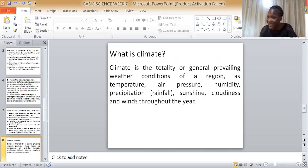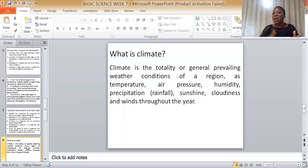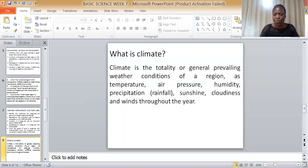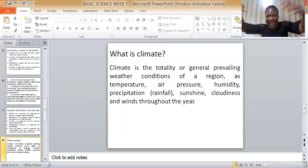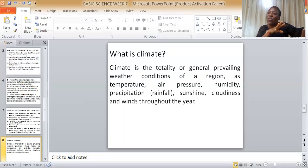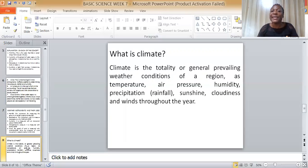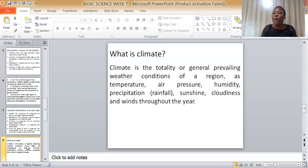From weather, we move to climate. Climate is the totality of general prevailing weather conditions of a region — including temperature, air pressure, humidity, precipitation (which means rainfall), sunshine, cloudiness, and wind throughout the year. Weather is the atmospheric condition of a place at a particular time — morning, afternoon, or evening. When you gather all those conditions over a period of time, especially a year, it is called climate.